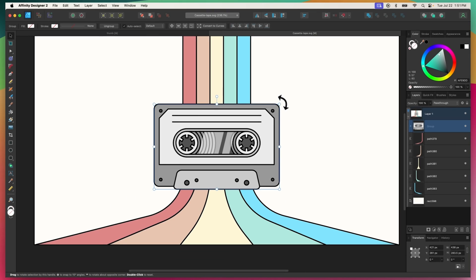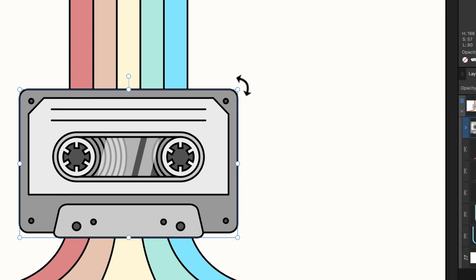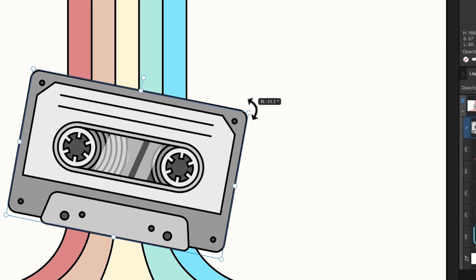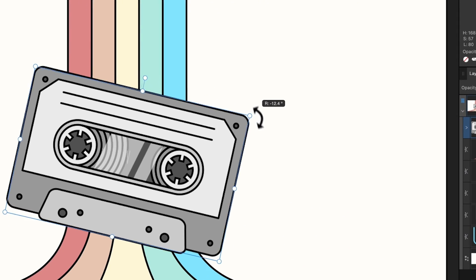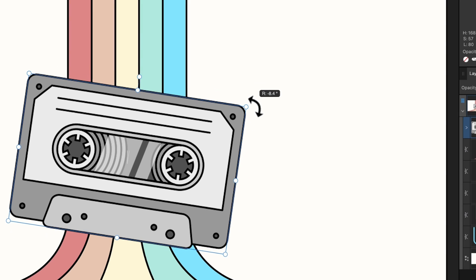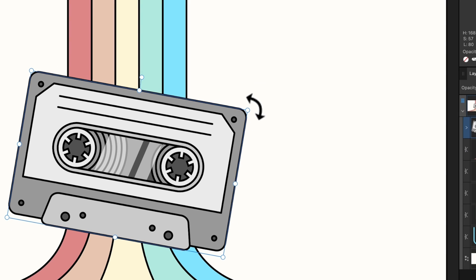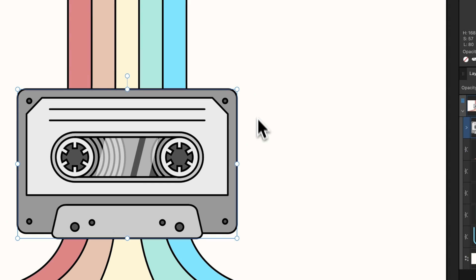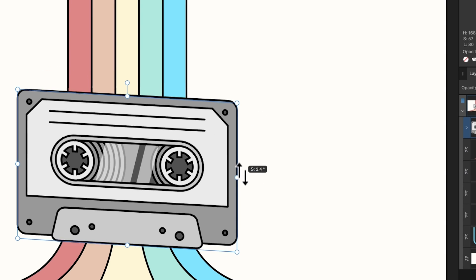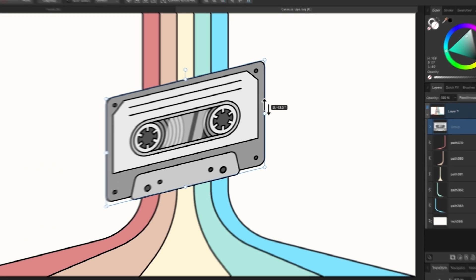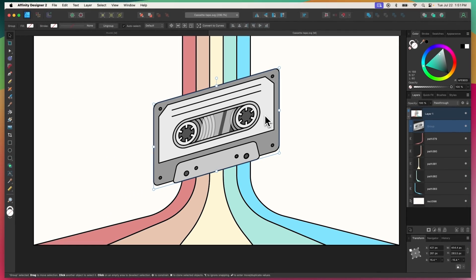You can also rotate objects by bringing the cursor just outside of one of the corner nodes until it changes into a rotation icon, and you can shear them by placing the cursor next to one of the side handles, which will change the icon into a couple of arrows.